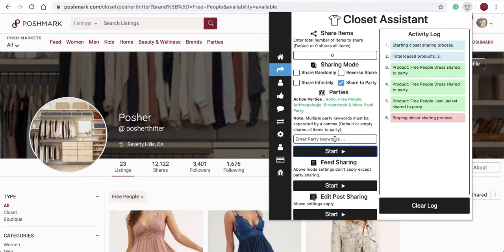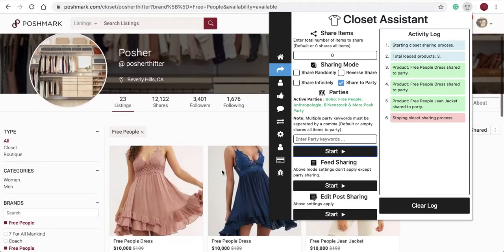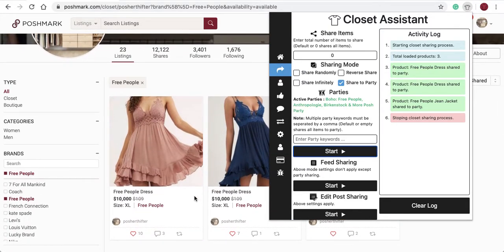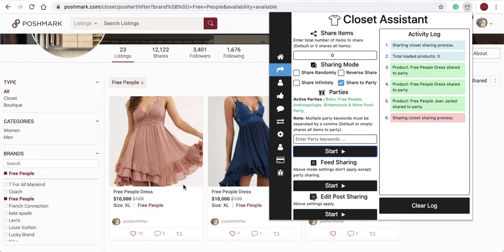Above the Start button, you'll see Enter Party Keywords. You can use this to share to parties by typing in keywords — for example, the word 'dress'. All of the items in your closet that fit the description of the party will share, as long as you have the word 'dress' in the title. The keywords refer to the keywords from the title of your items — that's the key to remember. It only looks at the title of your items.